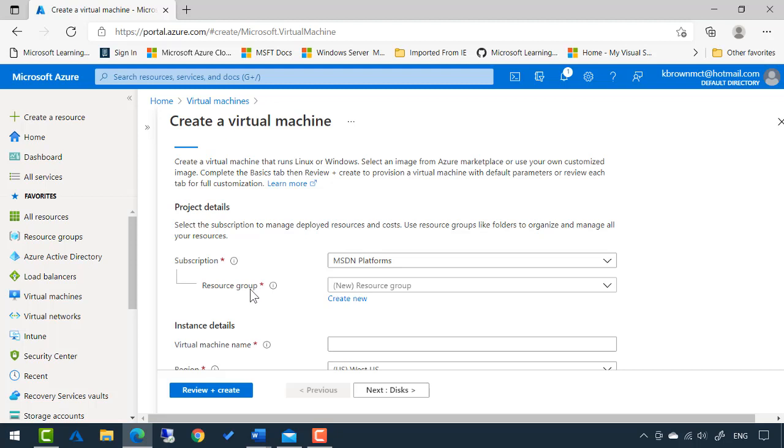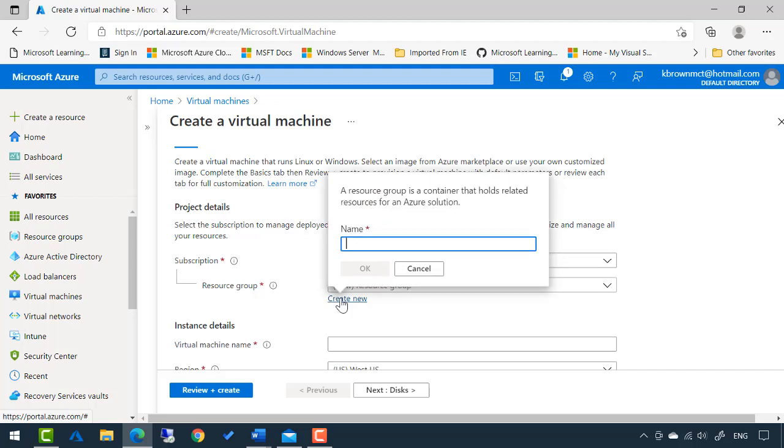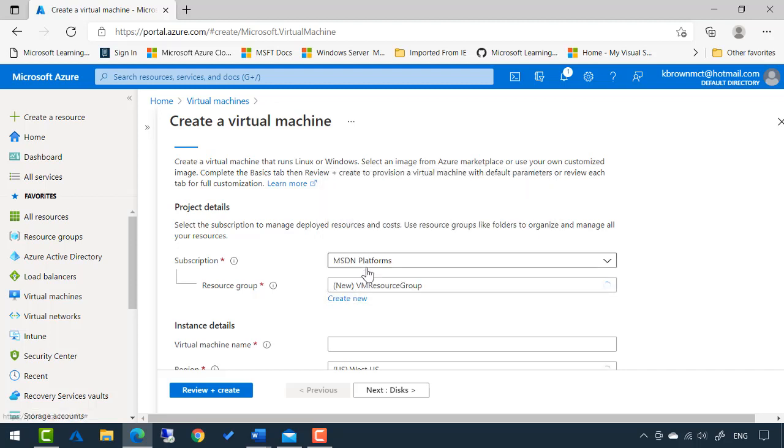But the first thing it asks me is what resource group do I want to put this in? A resource group is nothing but a collection of resources. All the components for the virtual machine, they're just going to be placed in this resource group. Well, I'm going to create a new one, and I'm just going to call it VM resource group. You can name it whatever you like, but when I create this, just all the components are going to go in that resource group.